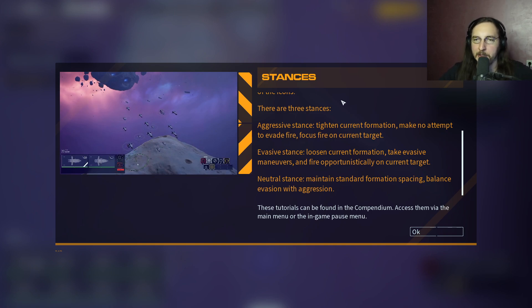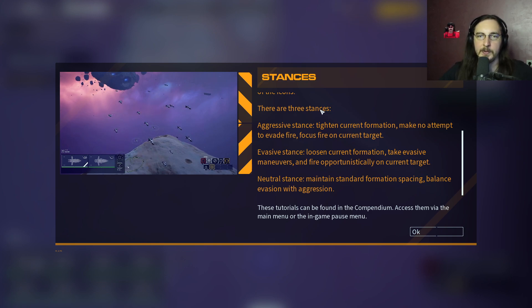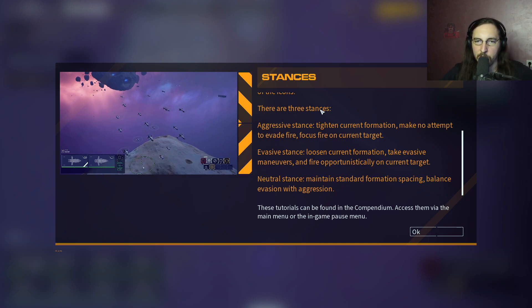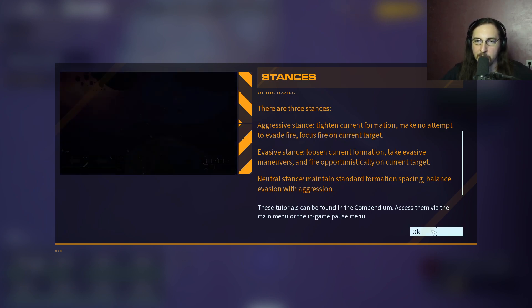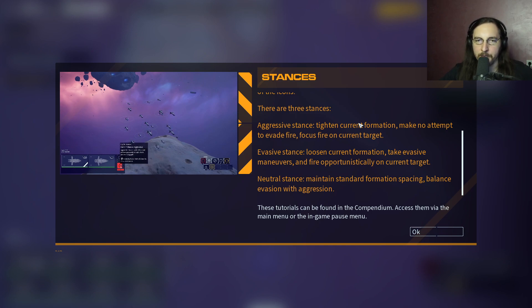Three stances are available: Aggressive stance tightens the current formation, makes no attempt to evade fire, and focuses fire on the current target. Evasive stance loosens the current formation, takes evasive maneuvers, and fires opportunistically on the current target. Neutral stance maintains standard formation spacing and balances evasion with aggression. Stance influences many factors including unit formations, attack patterns, and cover usage.